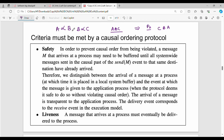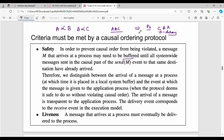In other words, A is delivered, then B, then C in causal order. Causal order will be reached. To prevent causal order from being violated, a message M that arrives at a process may need to be buffered until all system-wide messages sent in the causal past of the sender of this message, to that same destination, have already arrived.